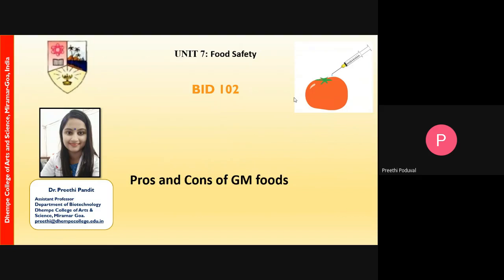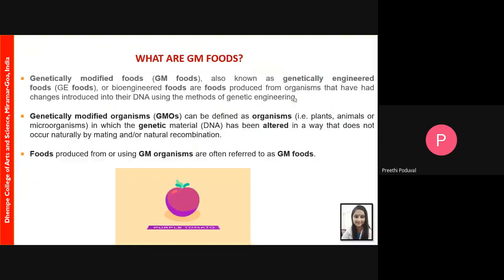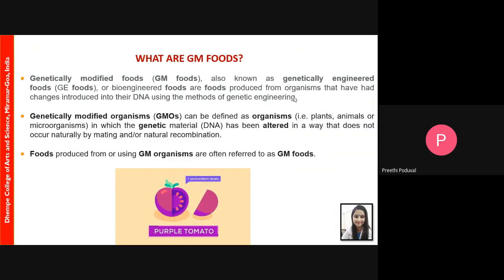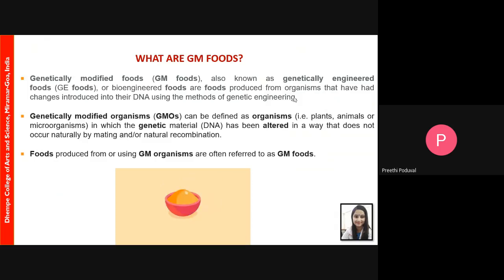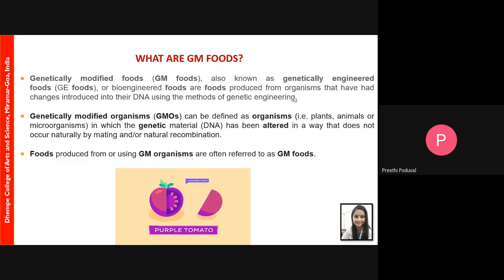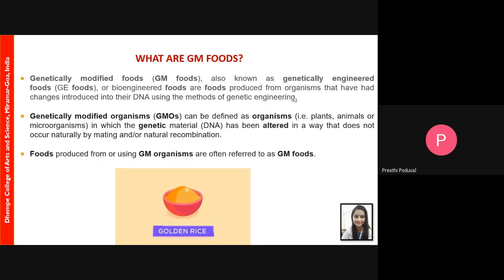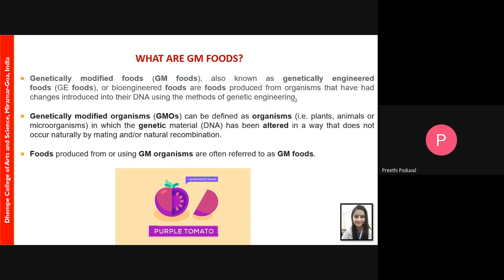The topic we are going to discuss today is the pros and cons of genetically modified foods. Genetically modified food is also known as GM food, genetically engineered foods, or bioengineered foods — foods produced from organisms that have had changes introduced into their DNA using methods of genetic engineering. These are GMOs, or genetically modified organisms, which can be plants, animals, or microbes in which the DNA has been altered in a way that does not occur naturally by mating or natural recombination. This process is done in vitro, in the laboratory.